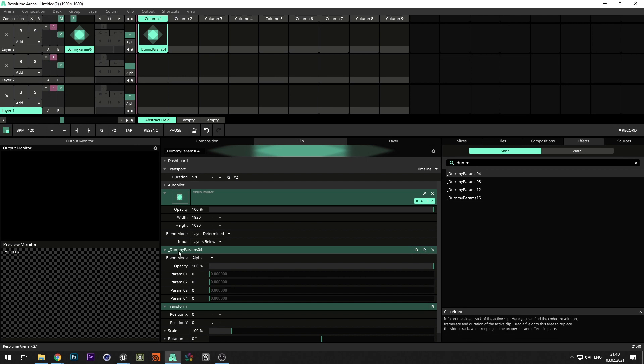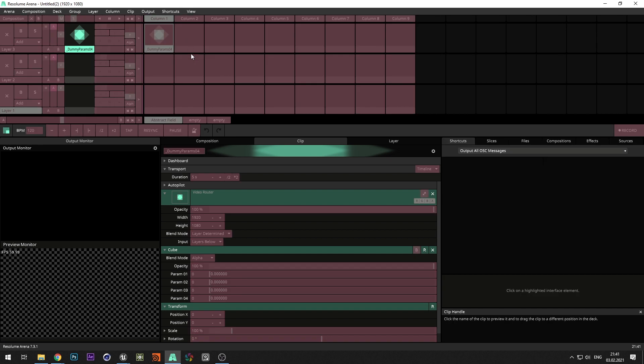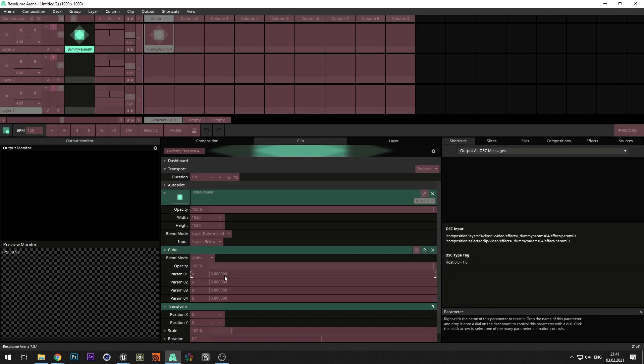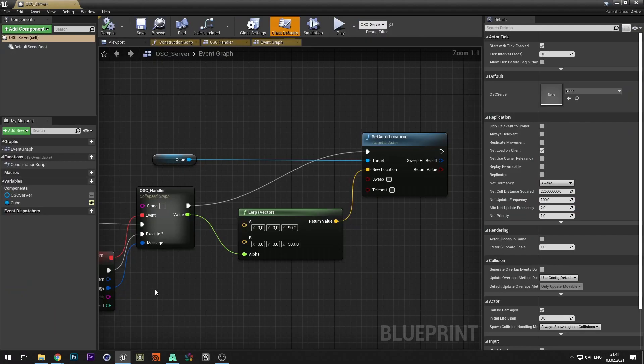Rename the parameter to cube. In the shortcuts menu select edit OSC. Select parameters and copy the OSC address. Paste the address into the OSC command.